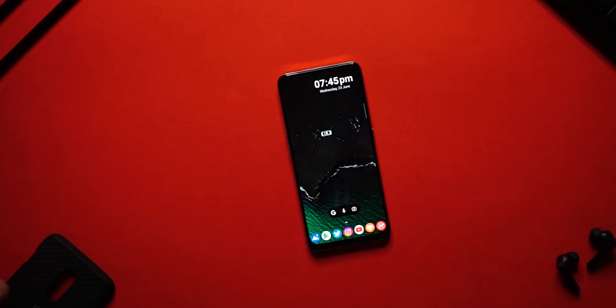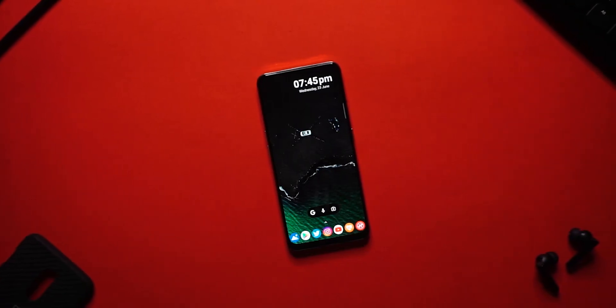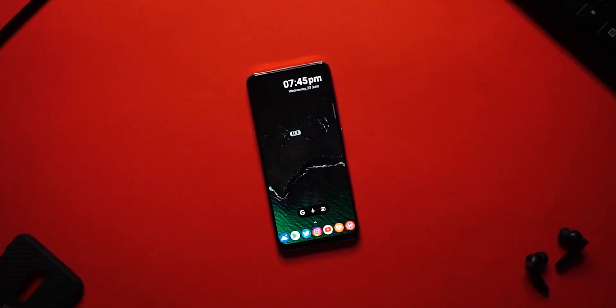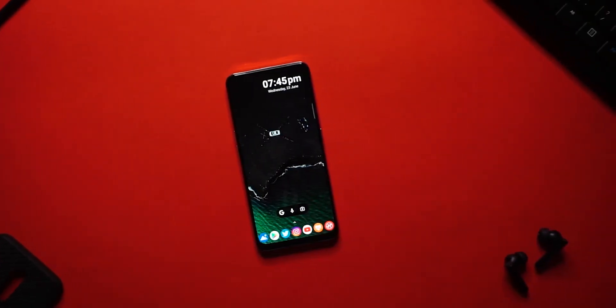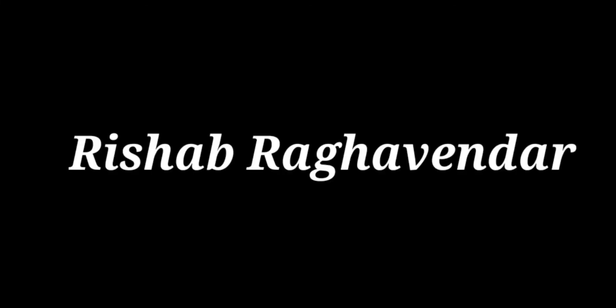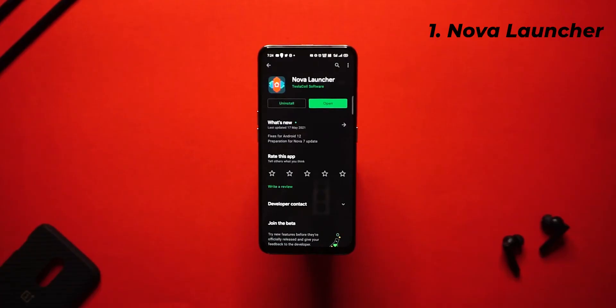Hey guys, what's up! Welcome back. In today's video I'm gonna be showing you how you could achieve this really clean yet minimal home screen setup. So without any further delay, let's hop in.